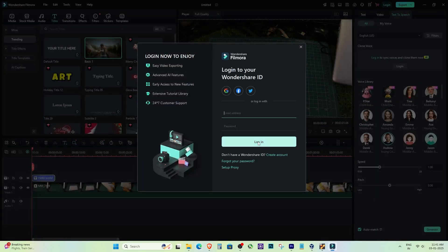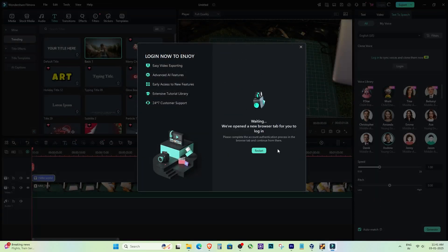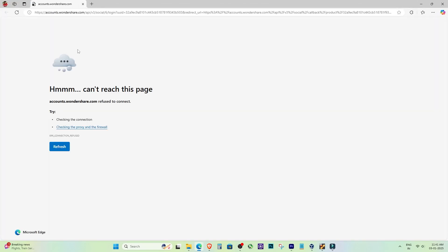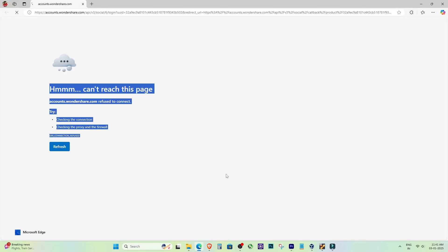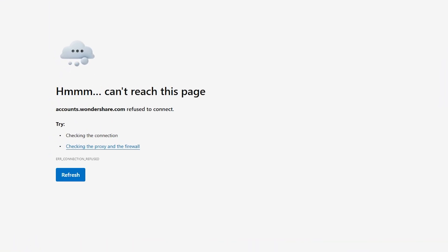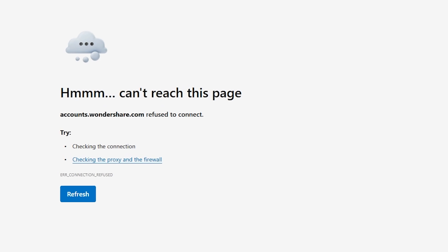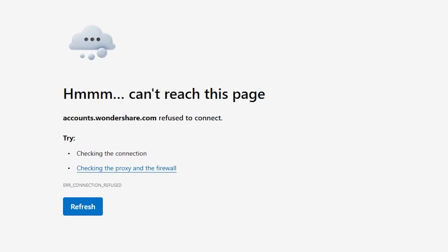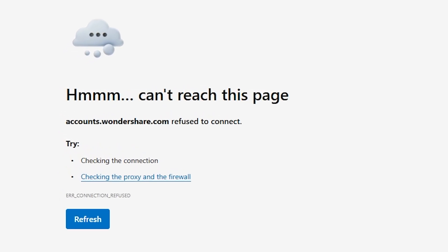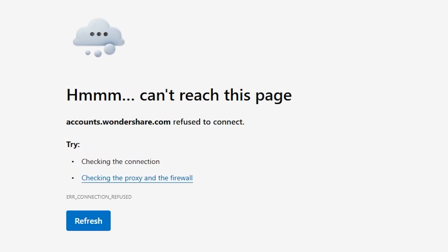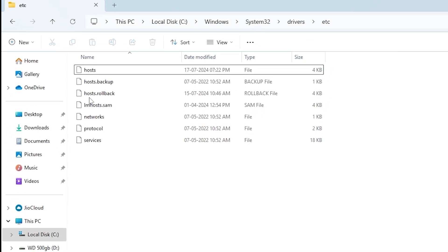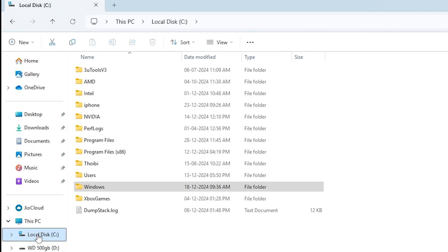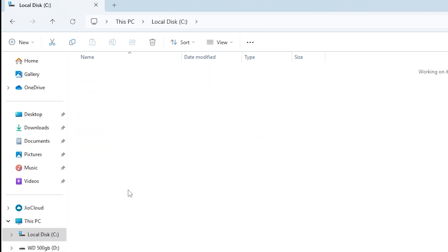Now, before we jump into the fix, let's quickly understand what might be causing this issue. This error can appear due to several reasons, but in our case, it's because of some settings in your system that are blocking certain websites, including the Filmora website.